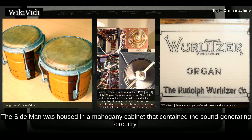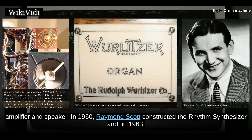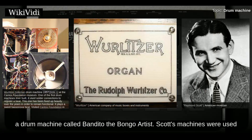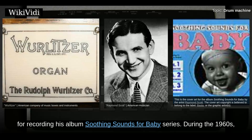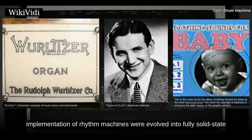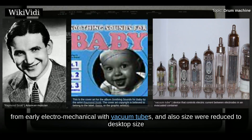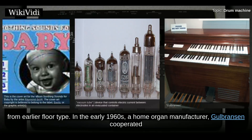Combinations of different sets of rhythms and drum sounds created popular rhythmic patterns of the day — waltzes, foxtrots, etc. — selected by a rotary knob on the top of the Side Man box. The tempo was controlled by a slider that increased the speed of rotation of the wiper arm. The Side Man was housed in a mahogany cabinet containing the sound-generating circuitry, amplifier, and speaker. In 1960, Raymond Scott constructed the rhythm synthesizer, and in 1963, a drum machine called Bandito the Bongo Artist, used for recording his album Soothing Sounds for Baby series.